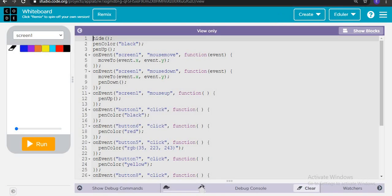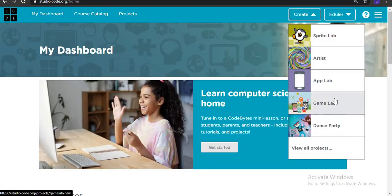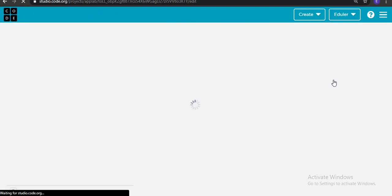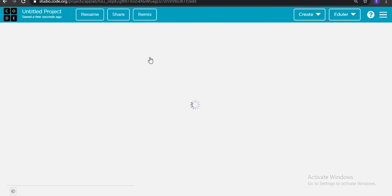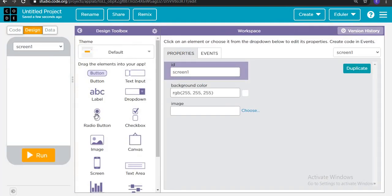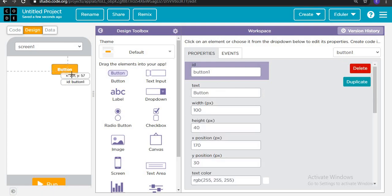So we have to go to code.org and create a new AppLab project. So we will design the app first. So for designing this app, what all components we need is we need buttons for the color. So let's add one.